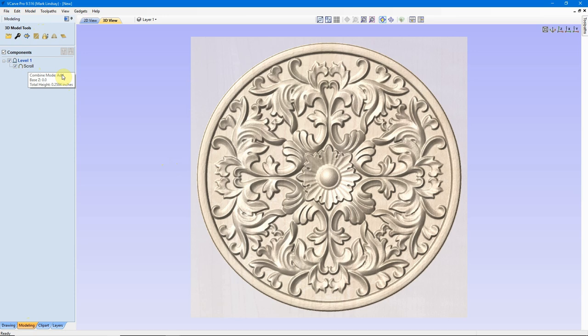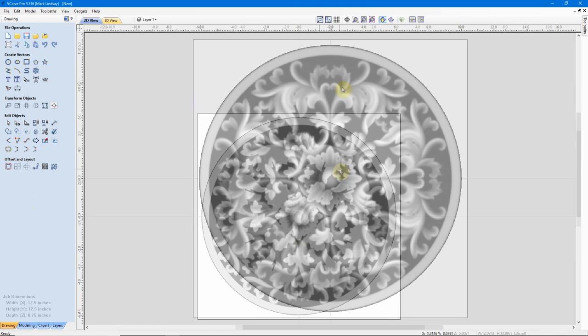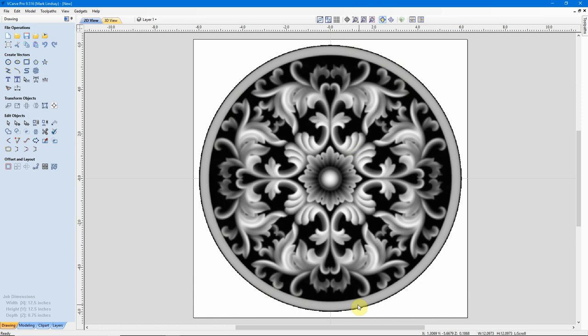So, with it imported, we now see that we have our scroll model on level 1. That's the only component that we have. So, we can go over to our drawing toolpath and go into our 3D view.